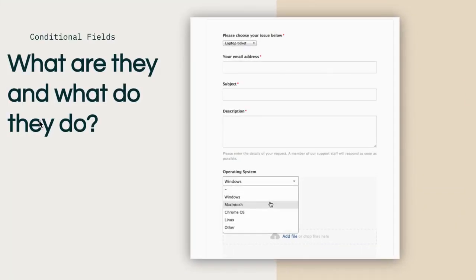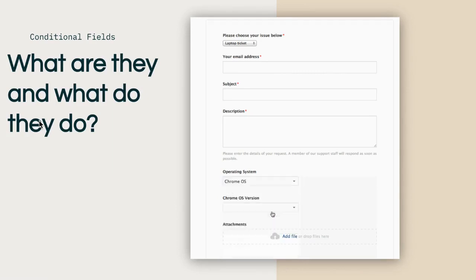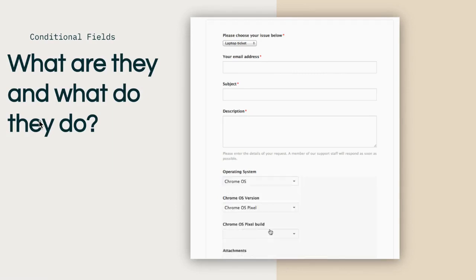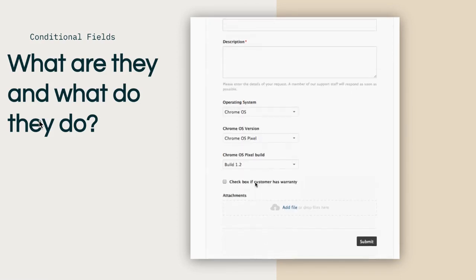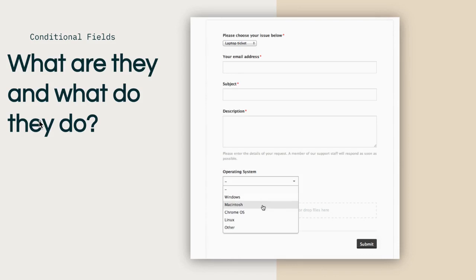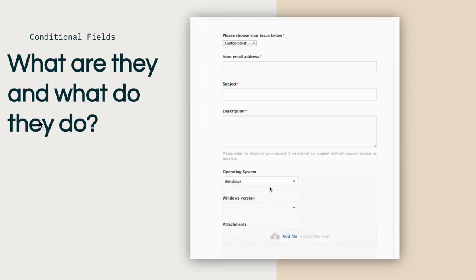So conditional fields, what are they and what do they do? Much like their name implies, conditional fields are ticket form fields which can be utilized both internally by agents and externally by end users that will only appear in the ticket form when certain conditions are met.